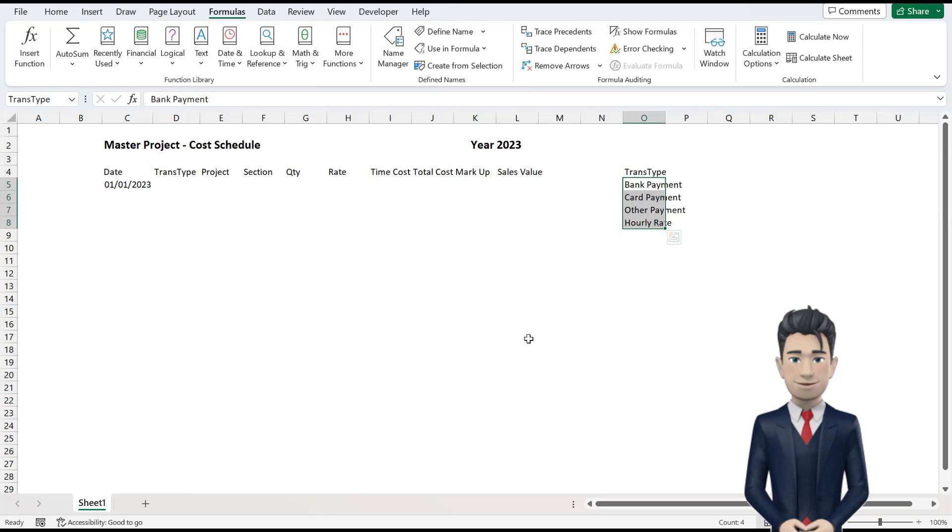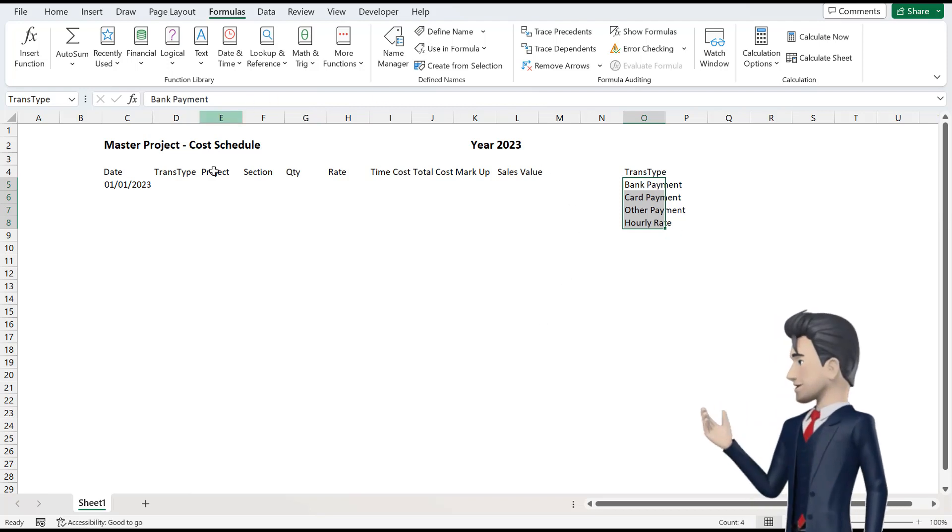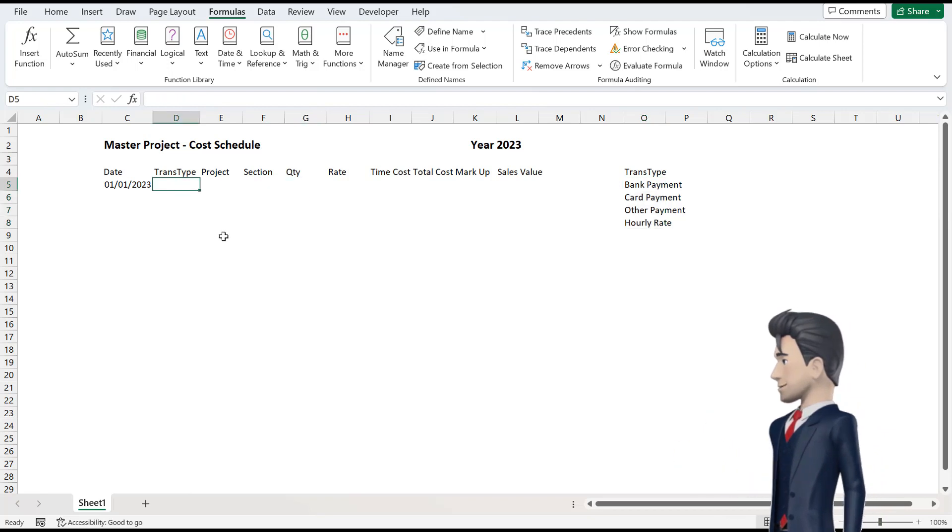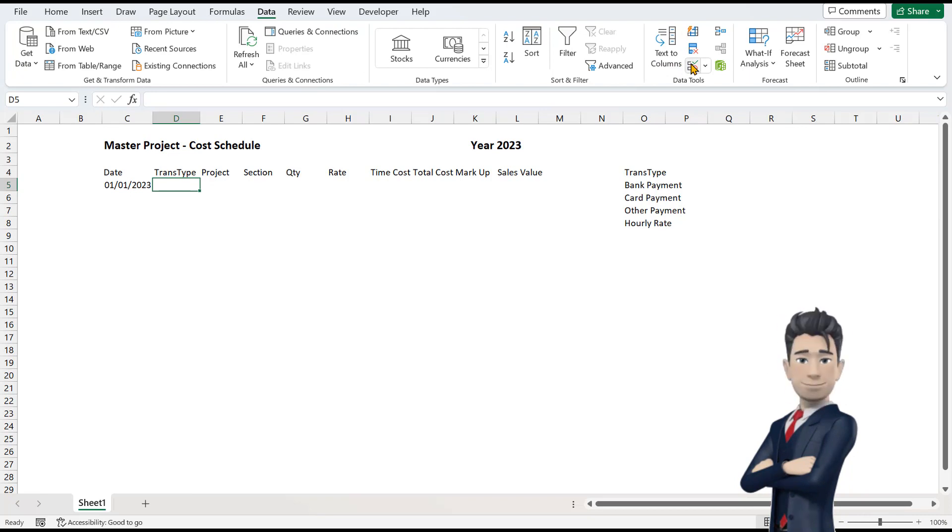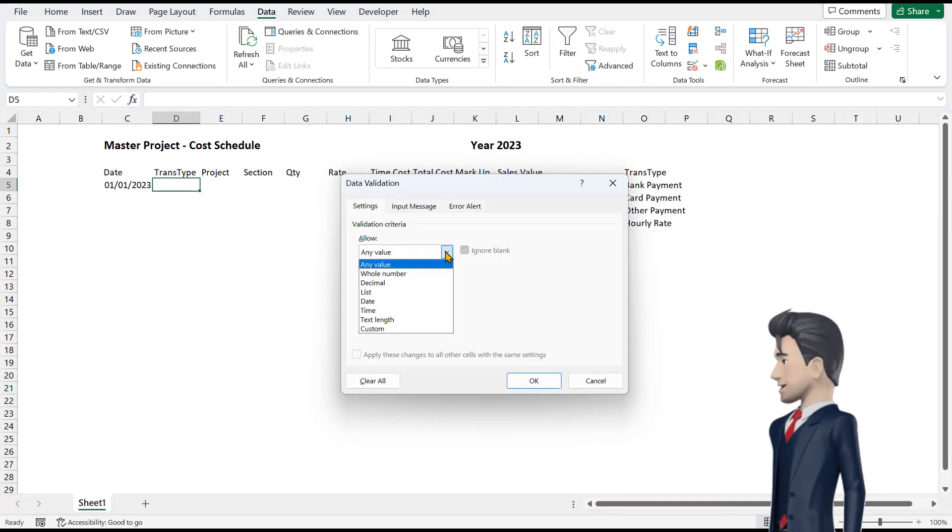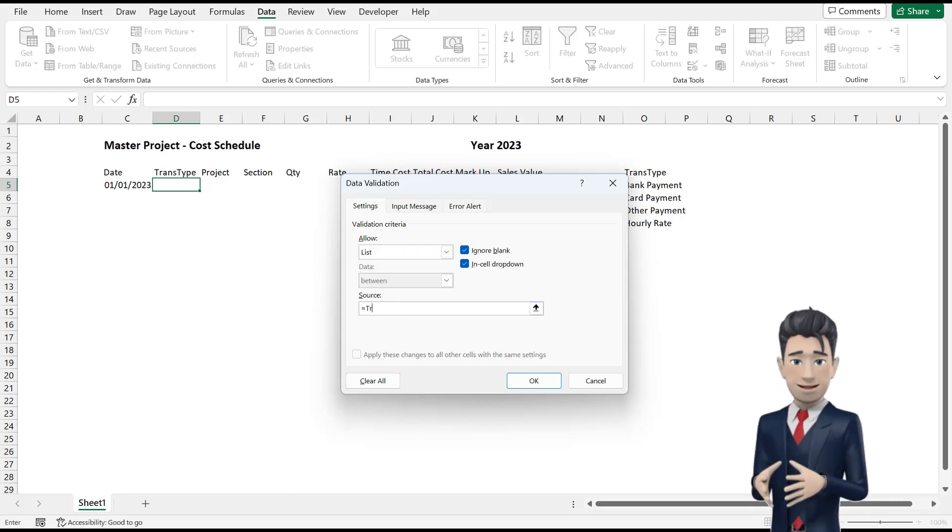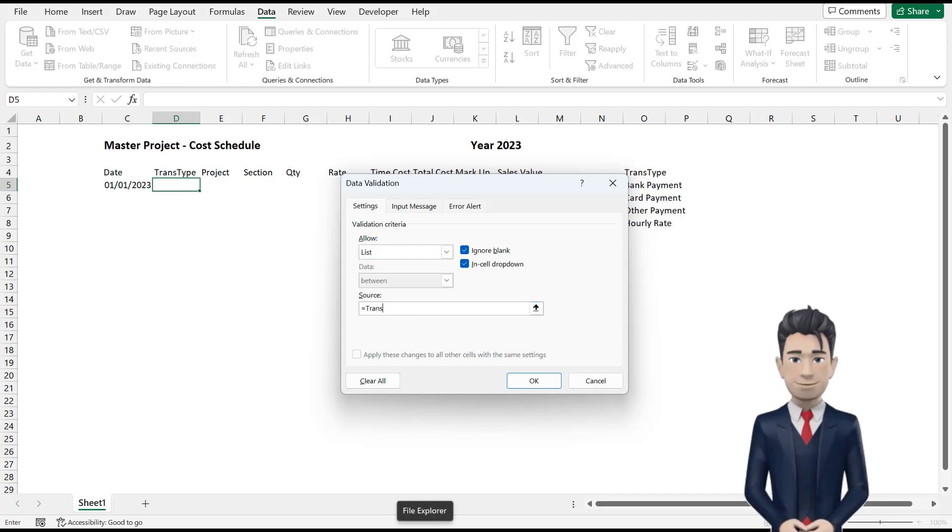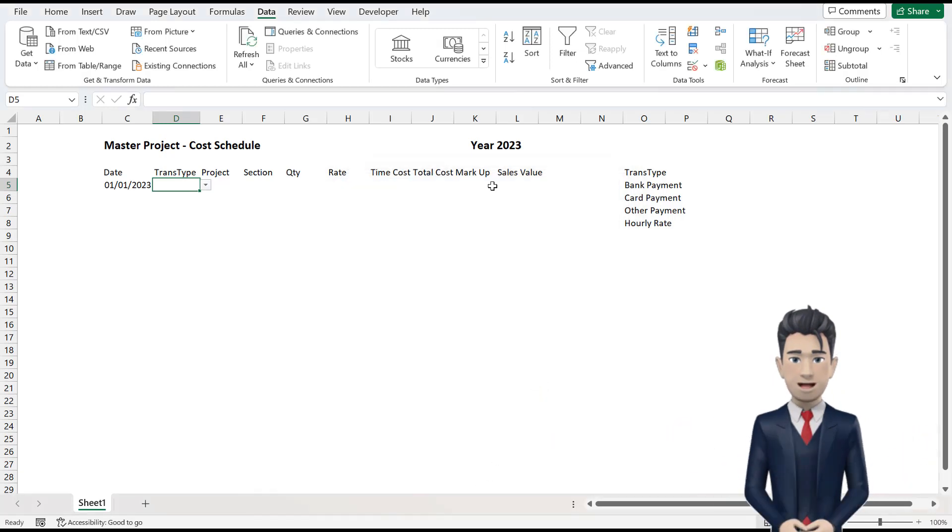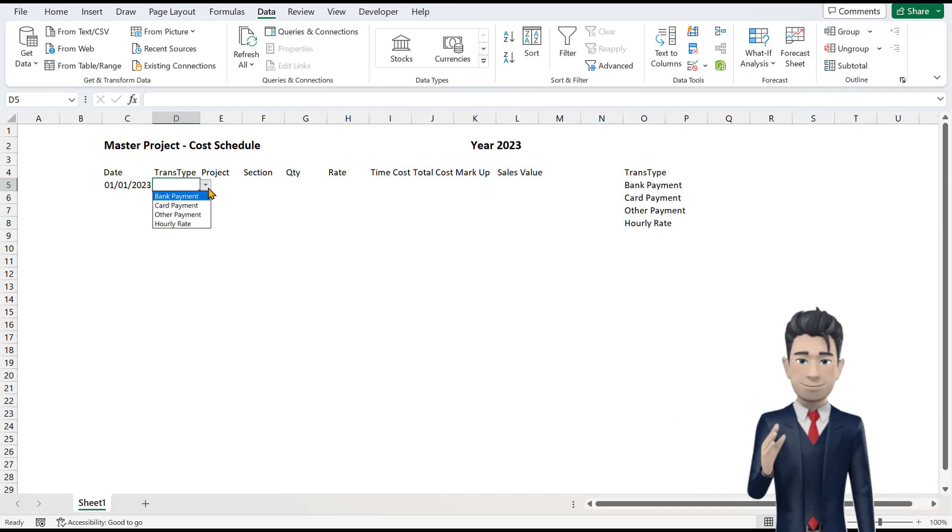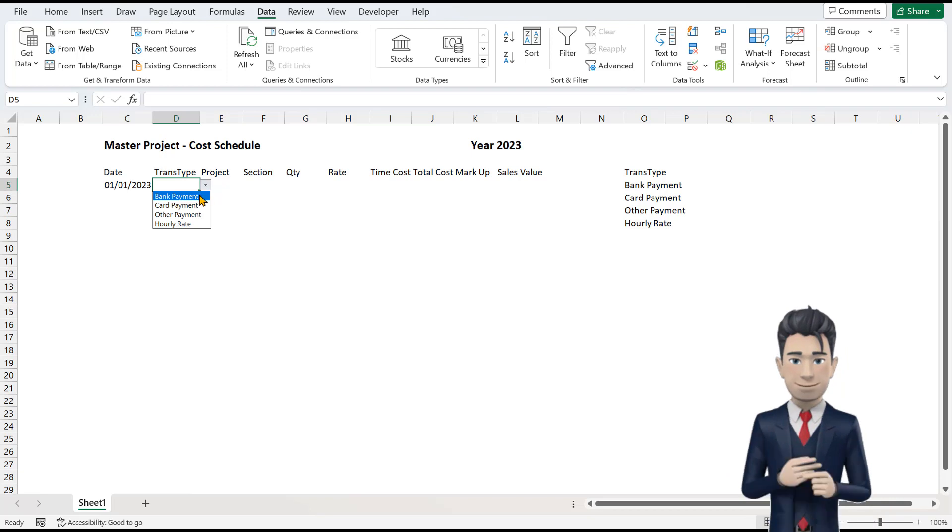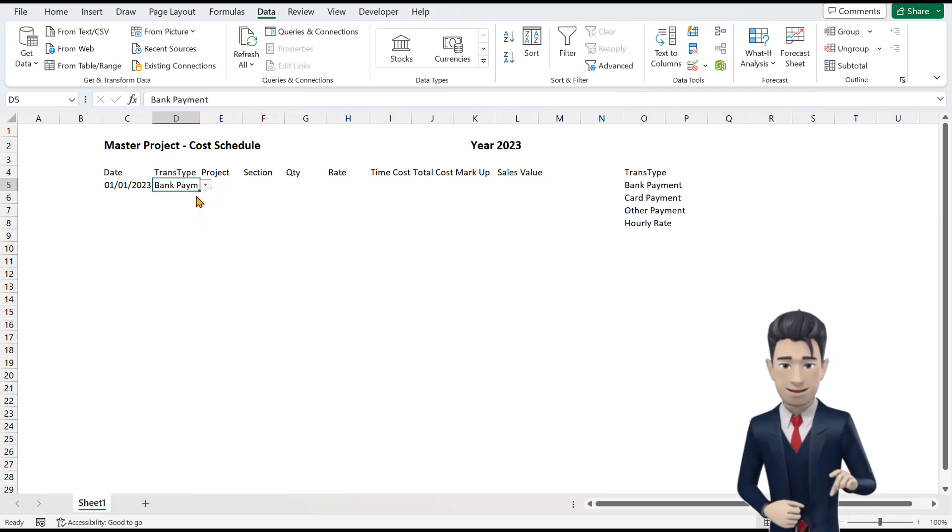We will now use this named range in our drop-down box. So, with cell D5 active, pick up the Data Validation tool from the Data ribbon and in the Data Validation dialog box that opens, select List from the Allow field. And in the Source field, enter equals TransType. Click OK to save and close. Hopefully, cell D5 now has a drop-down selector to the far right of the cell. Click on the selector and choose Bank Payment.